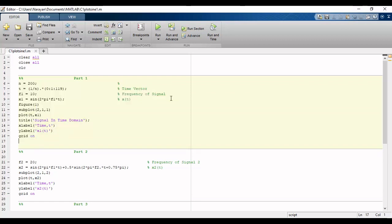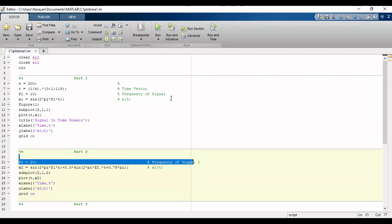Now we will move to part 2. In the second part we have to plot a time domain signal which is a sum of two sine waves with different frequencies and phases.